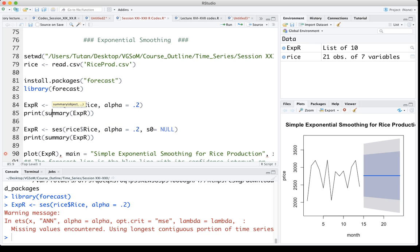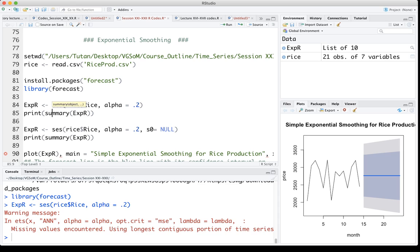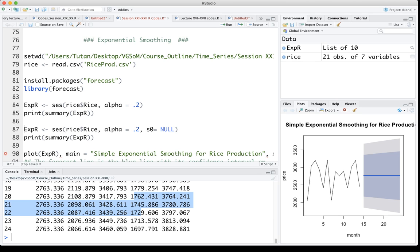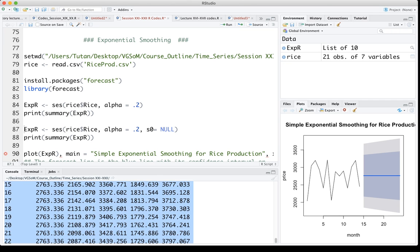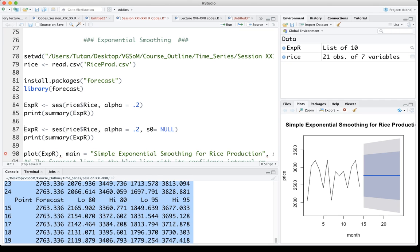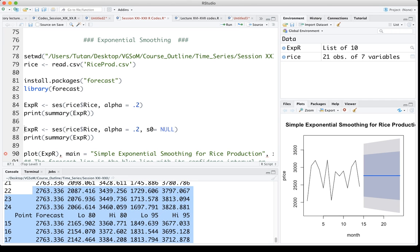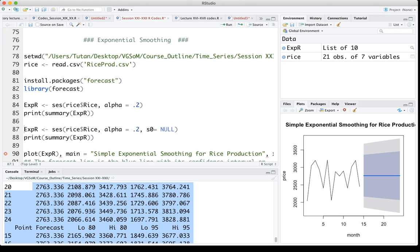Let me then print the forecast values. Here I get the forecast value. You will see that all the forecast values say for 24 periods ahead, the forecast values are all the same values.